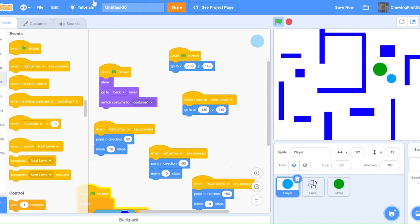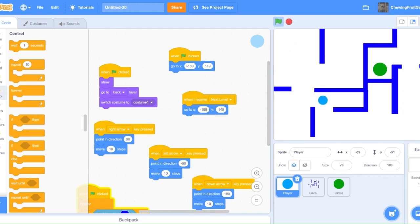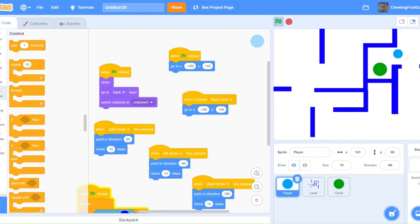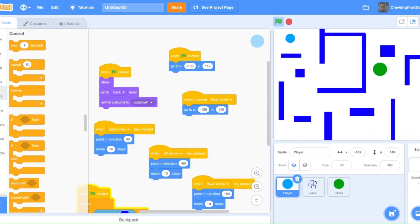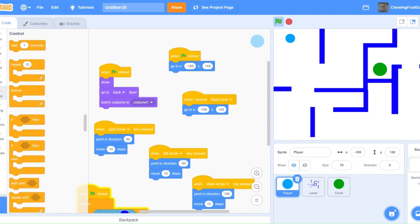Now, let's test it out. There, now it switches to the next costume. Right now, there we go, we switch to the next level. This is exactly what we want.